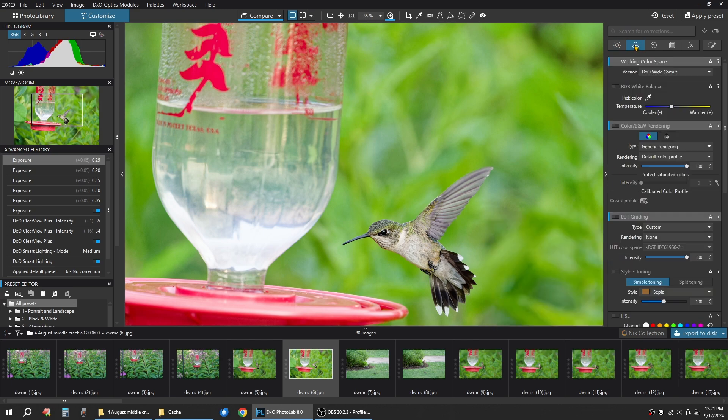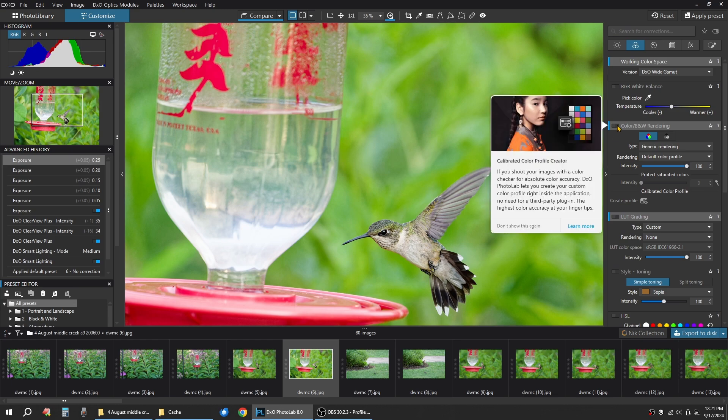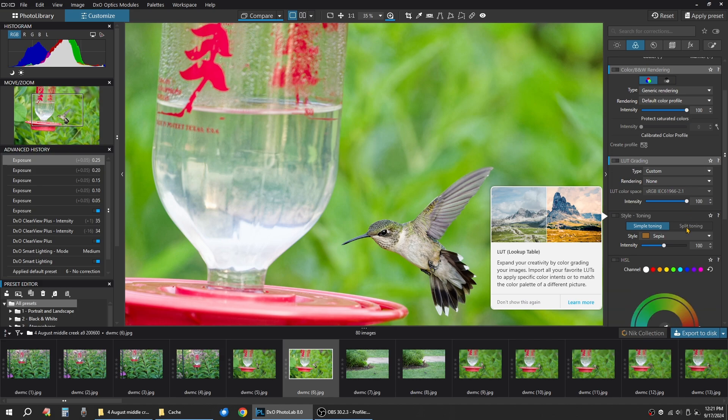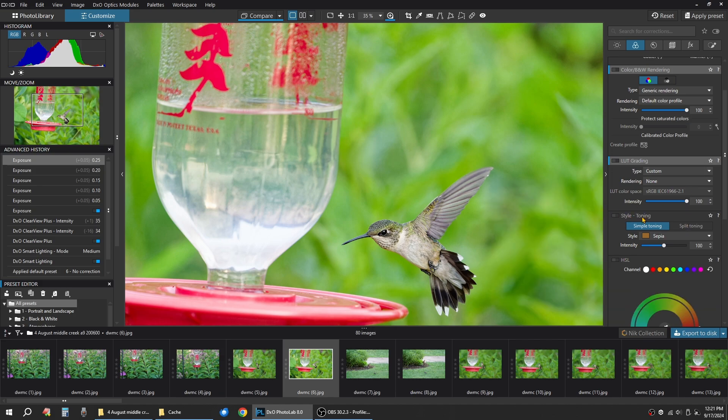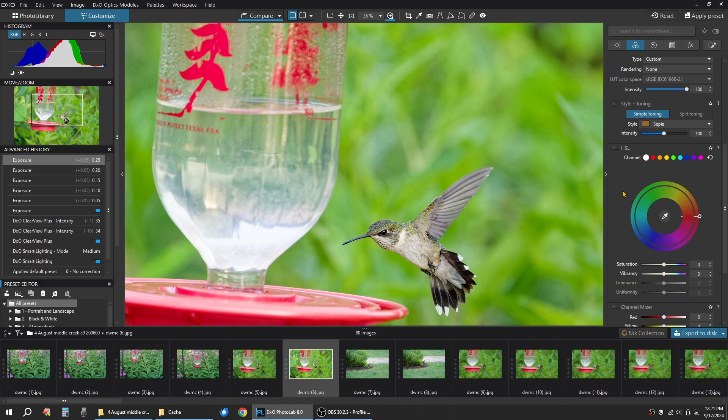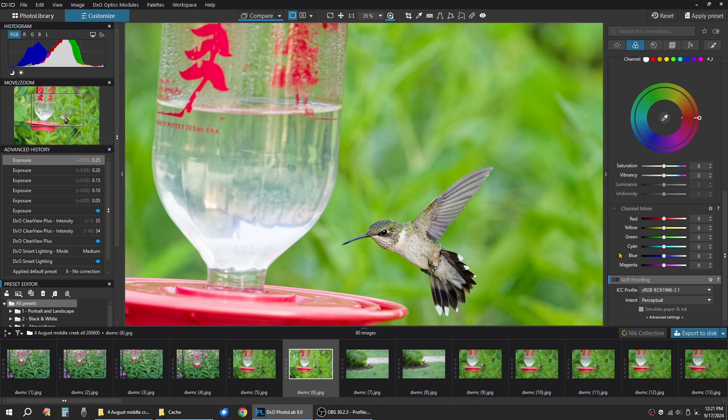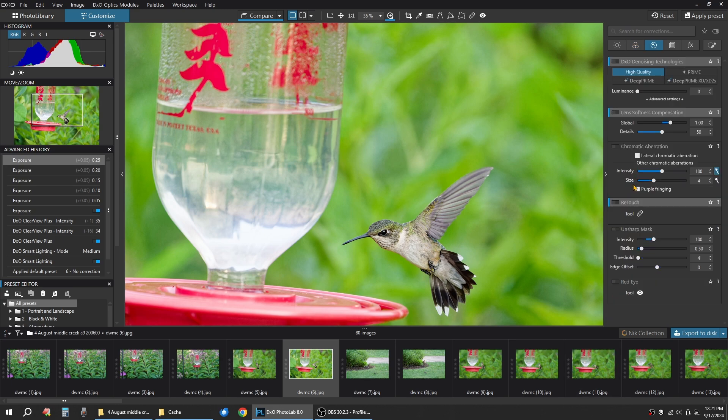I might want to bring the tone curve alone for now. So I'm going to go over to the second tab. And this is where you can do color or black and white rendering from DXO Generic Profiles. You can do your LUT grading. You can do your style toning. And then down here you can bring up your saturation, vibrancy, reds, yellows, greens, cyan, blues. I'm going to leave everything alone on this image.